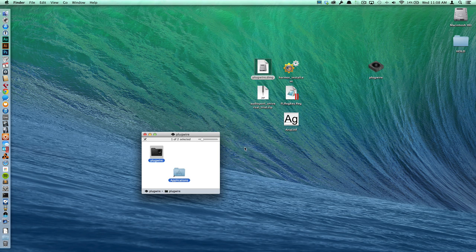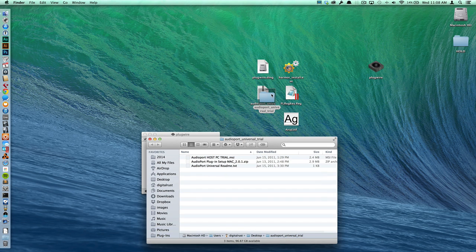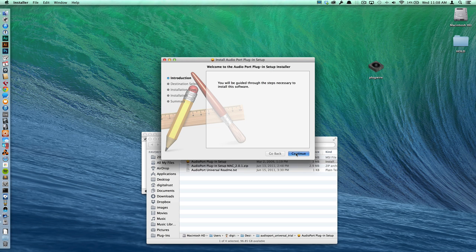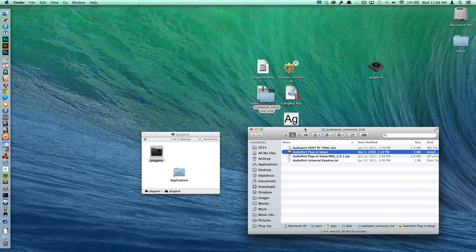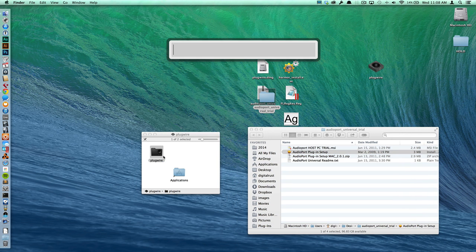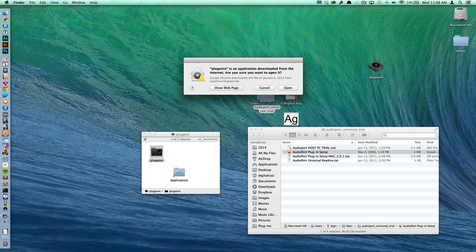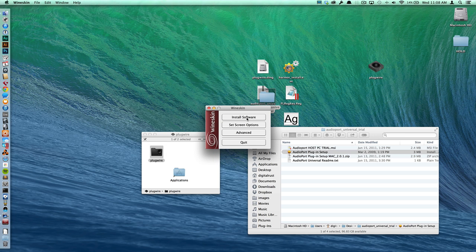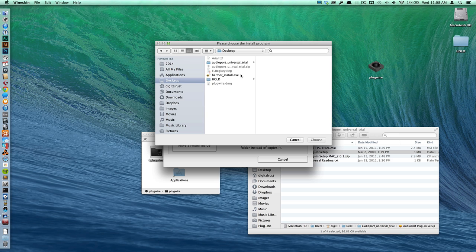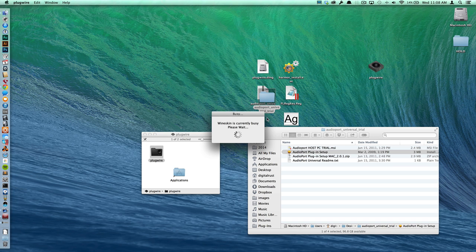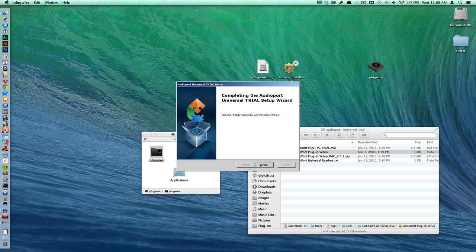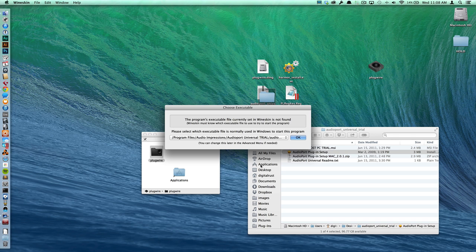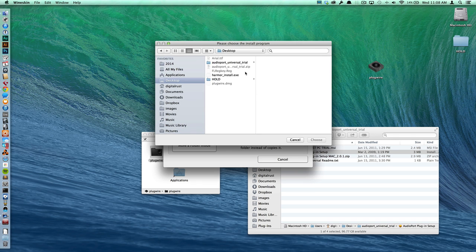...you want to install PlugWire and then AudioPort and then let's open up PlugWire. What we want to do is install software and choose the executable and we're looking for this AudioPort host PC trial. So I'm going to choose that and just use the default locations that it's asking for and then I'm going to go ahead and install Harmer.